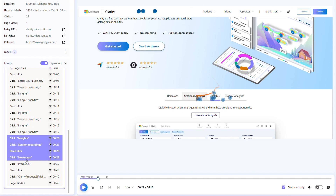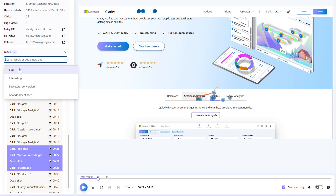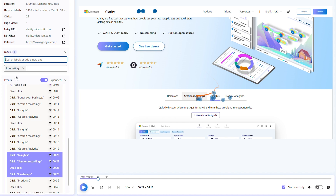At the end of a recording or in more details, you can add custom labels which allow you to tag and categorize recordings according to specific behaviors or characteristics that you desire. Labels are great for organization, as you can then filter by these labels whenever you come back to Clarity.